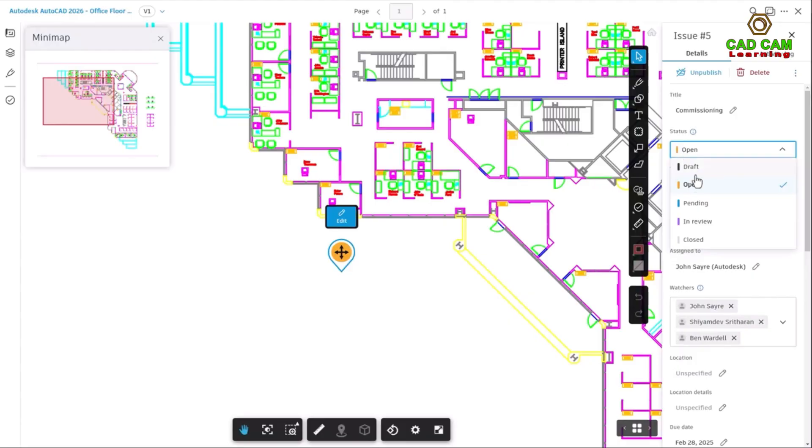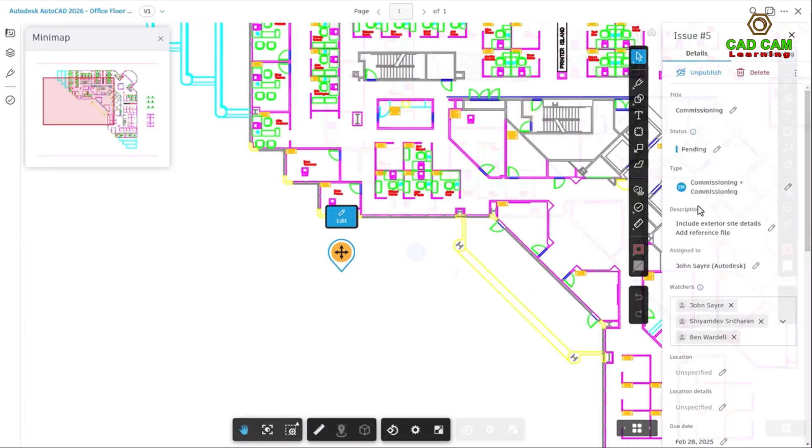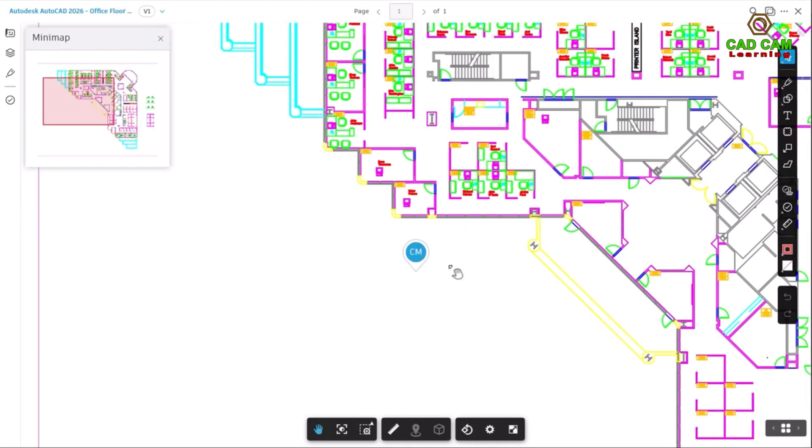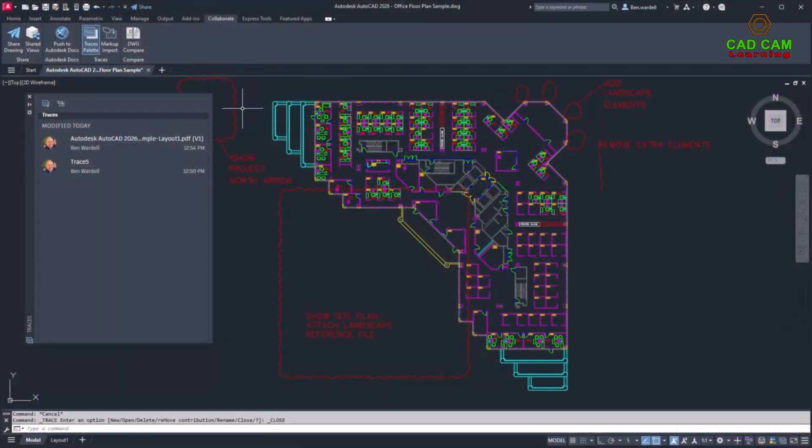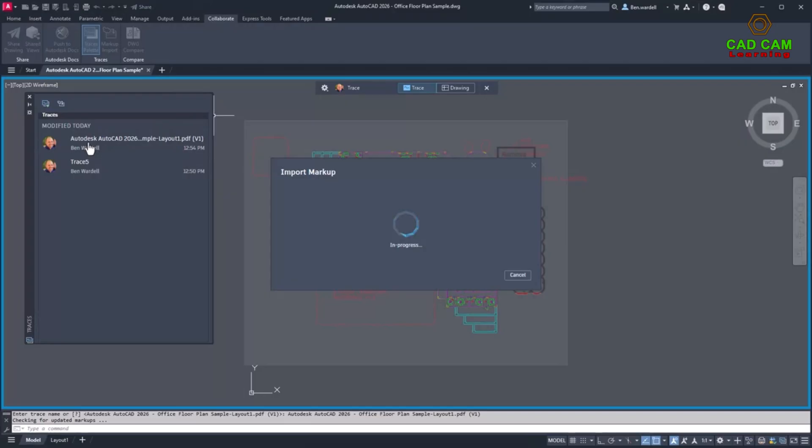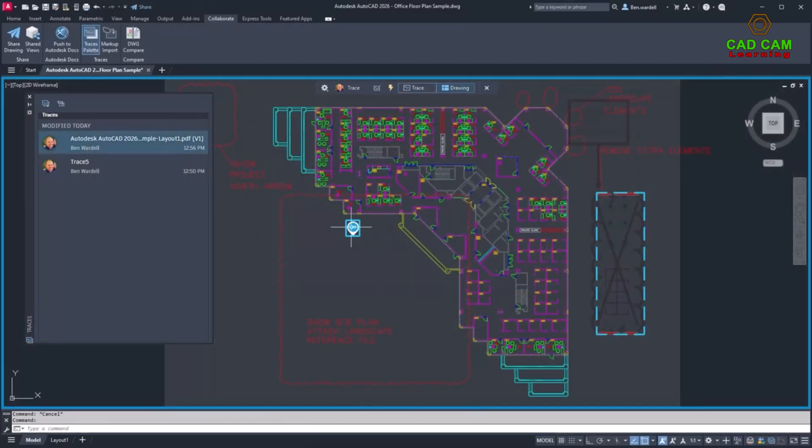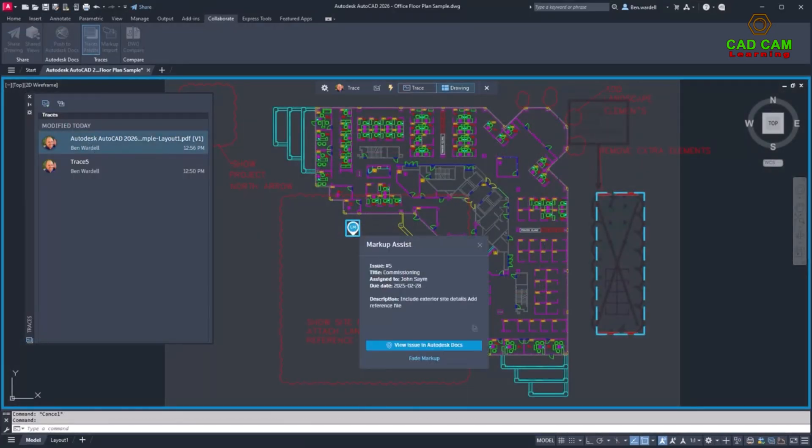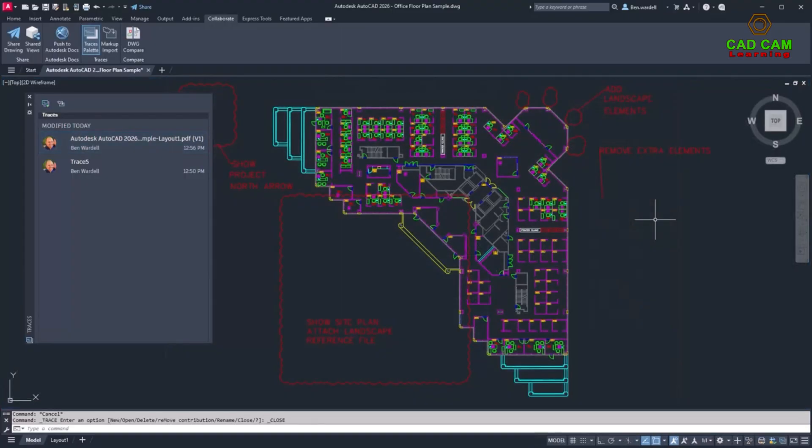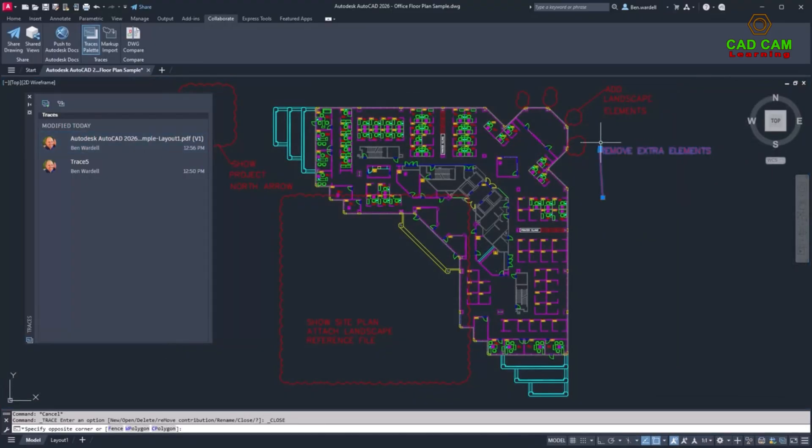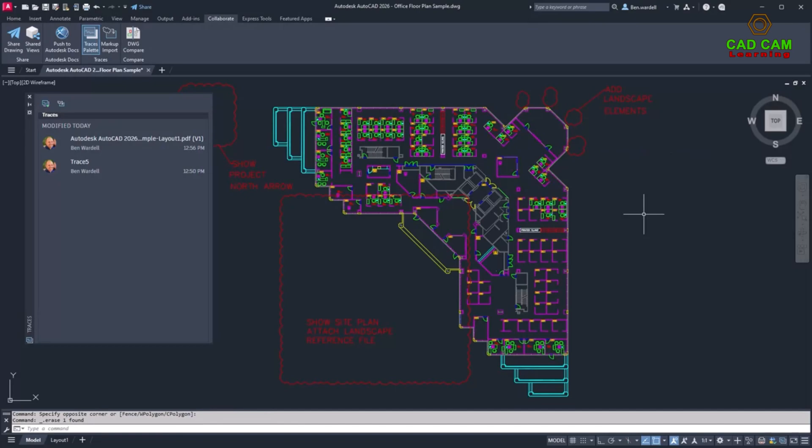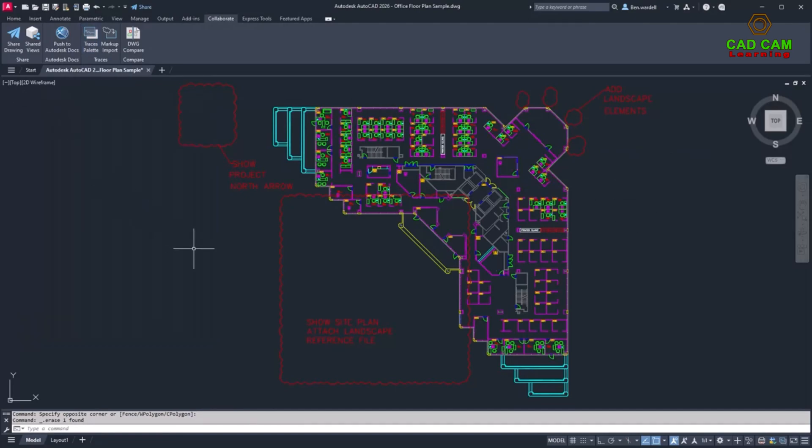Once drawings have been synced, the trace palette will show the files that have been previously accessed and will provide the current status of issues that have been updated in Autodesk Docs. The Markup Import and Markup Assist functions help to automate and improve the design review process and incorporate details and feedback into your AutoCAD drawings without switching between applications.